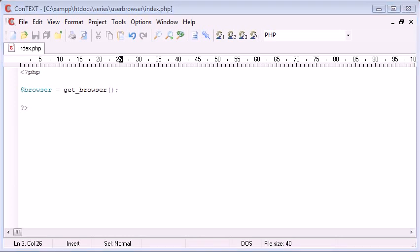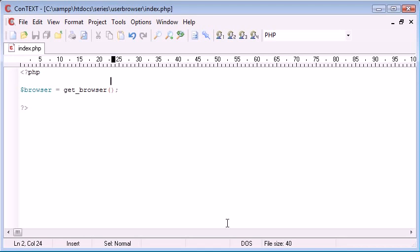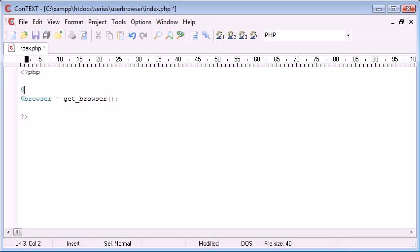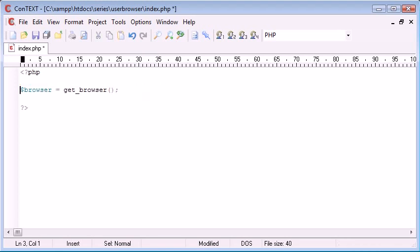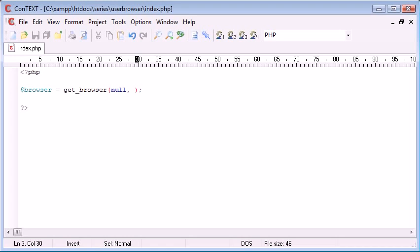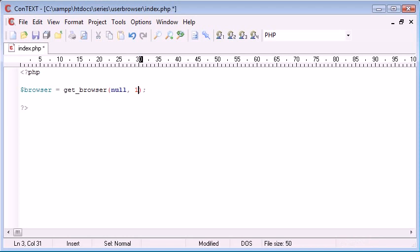Now this function takes two arguments. The first argument is the user agent, which we could obtain from $_SERVER['HTTP_USER_AGENT']. However, we're not going to do that. We're just going to specify the value of null. The second argument is whether we want this to be returned as an array, and we do want this returned as an array because that's how we're going to use it later on. So you just simply put true here.